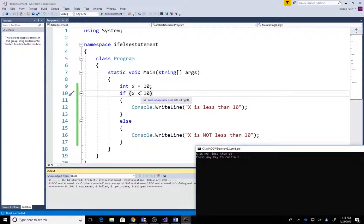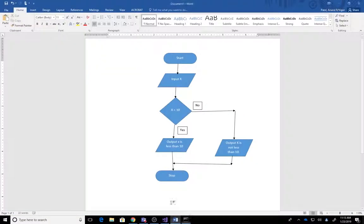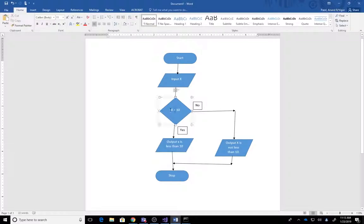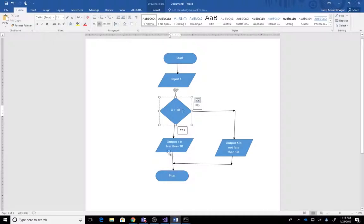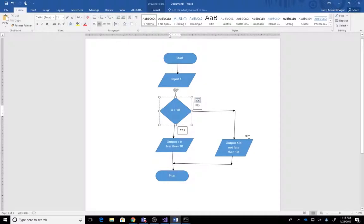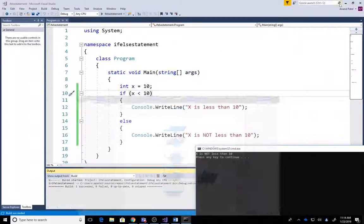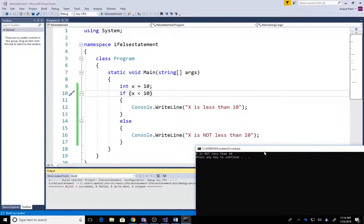So automatically what it does is it goes to this and says 'X is not less than 10'. Let's understand through the flowchart. It checks this condition: is 10 less than 10? Yes or no? It says nope. Then it's going to print output 'X is not less than 10'. So how to overcome this problem? We're going to discuss that in our next video.